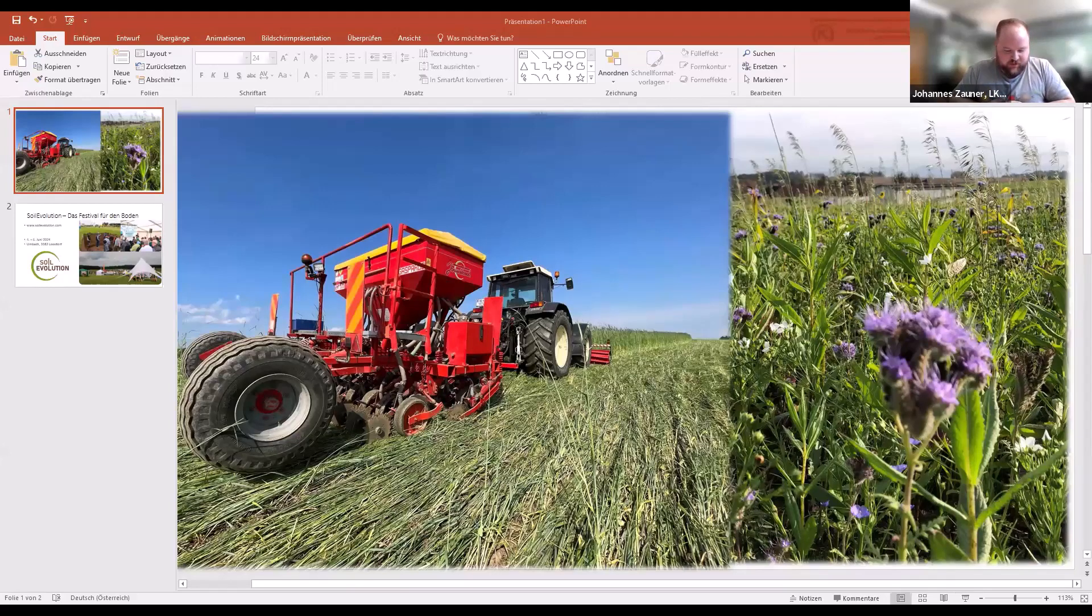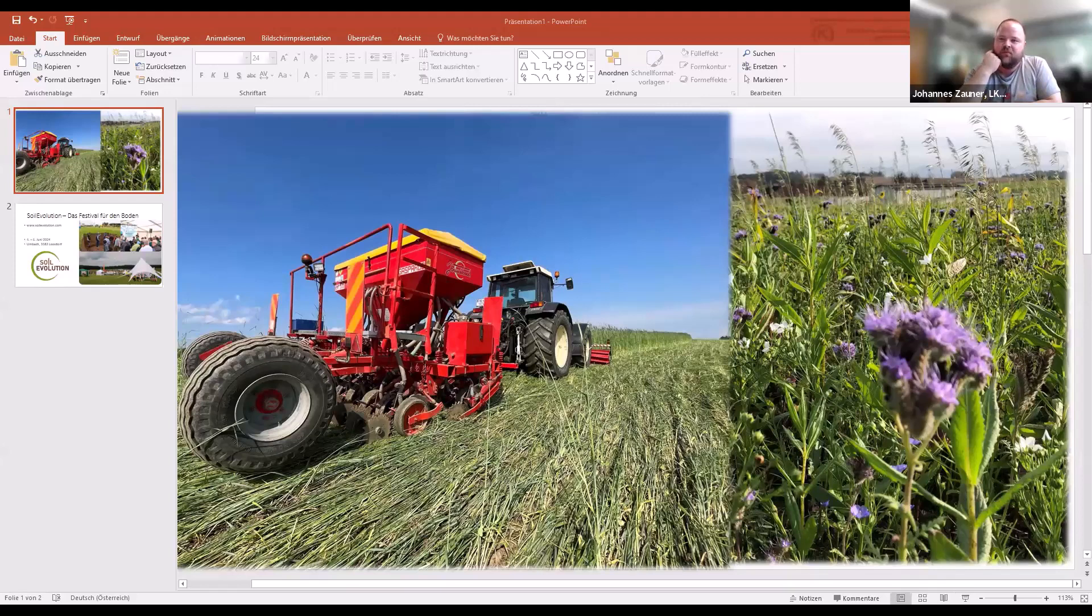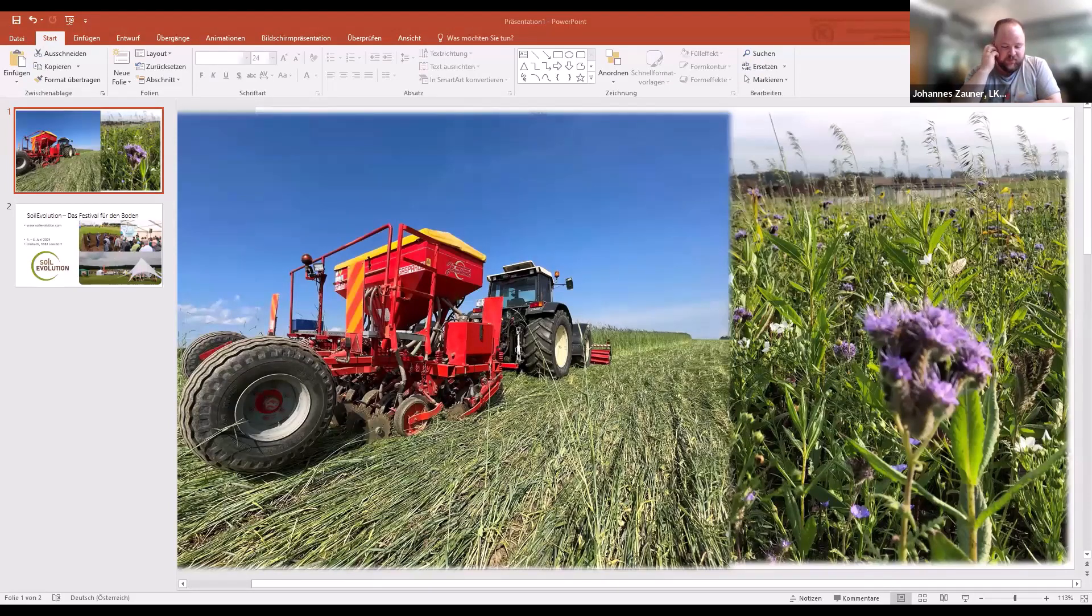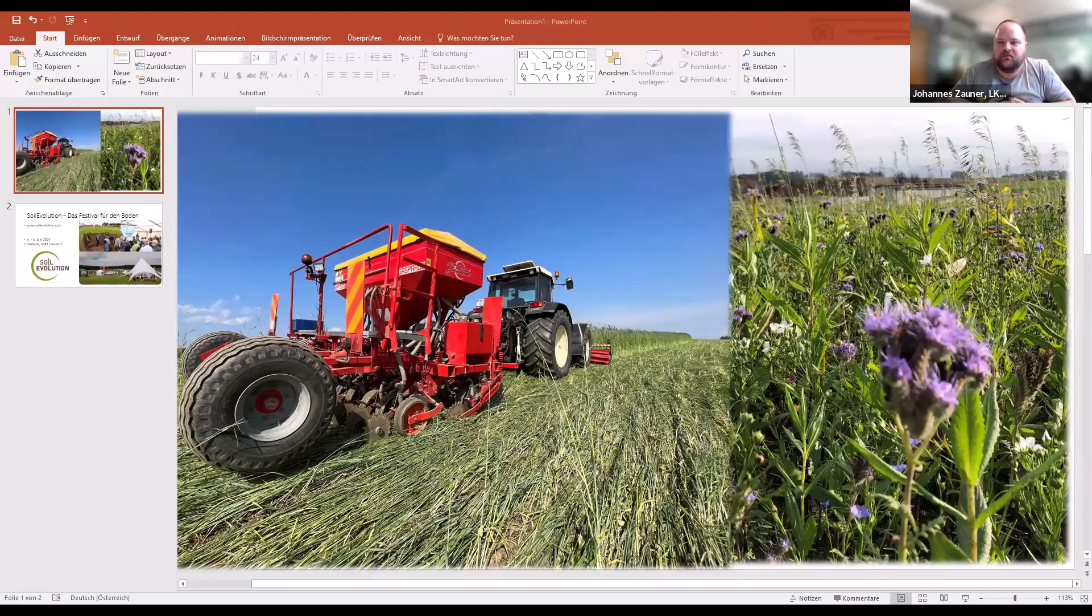As Brogan already said, my name is Johannes Zauner. I'm a farmer in Lower Austria. I farm an arable farm about 40 hectares. And next to the farming operational stuff, I do work for the organization Bodenleben, which is a farmer-based organization with 600 members in Austria and Germany.